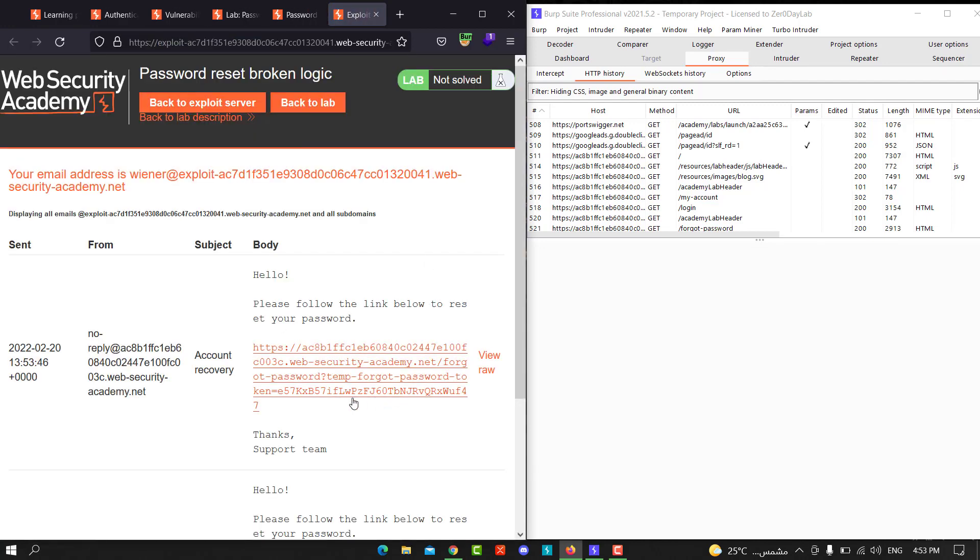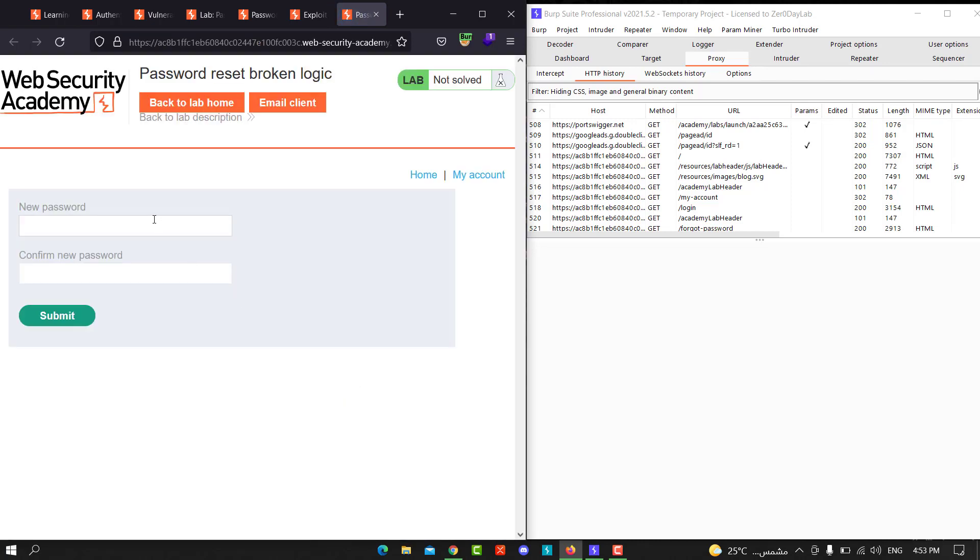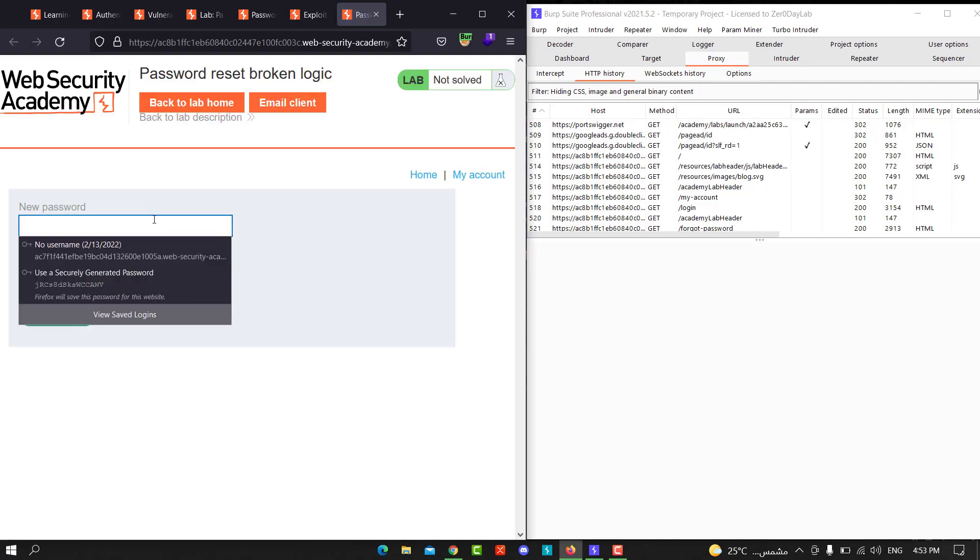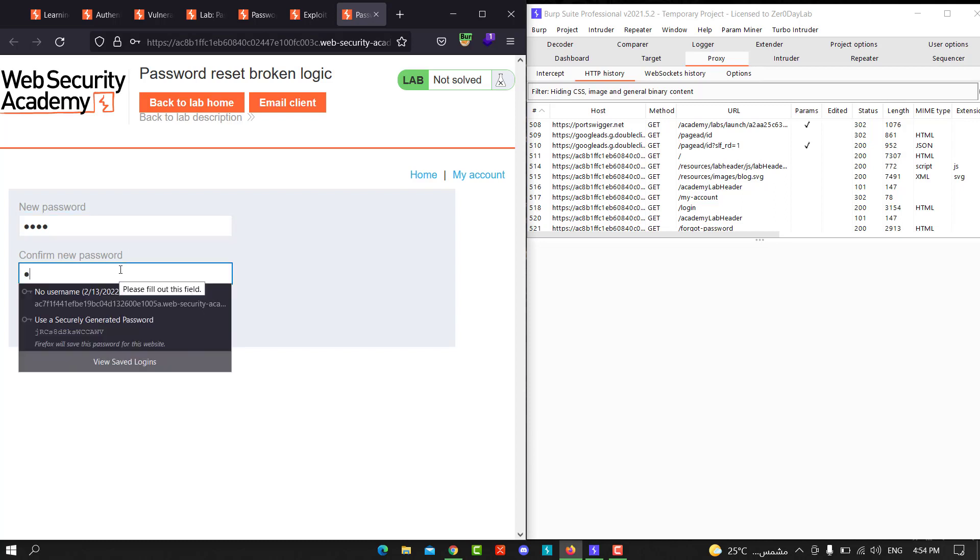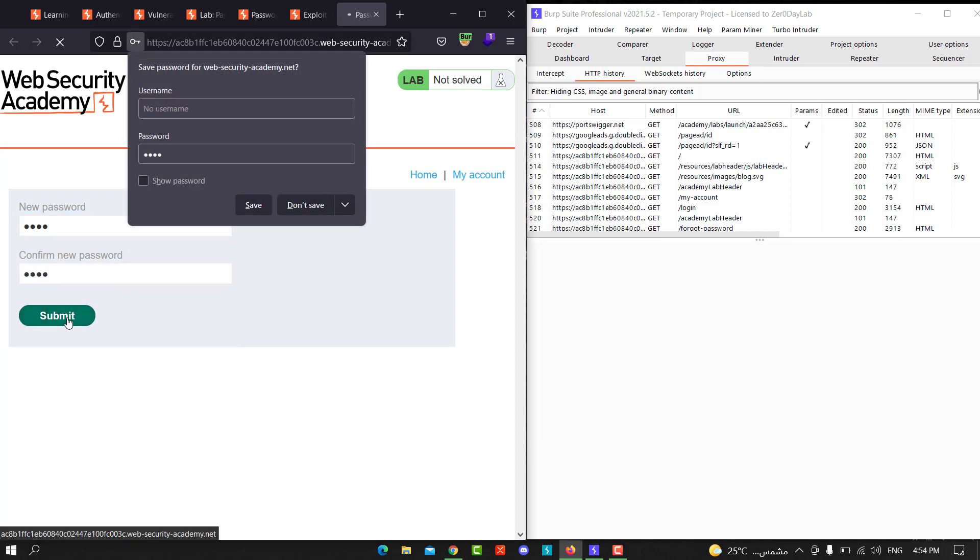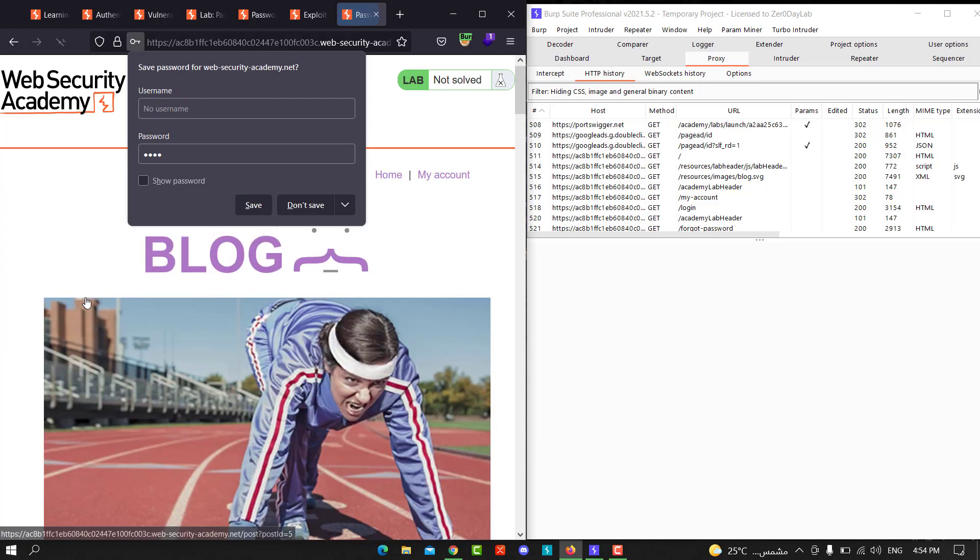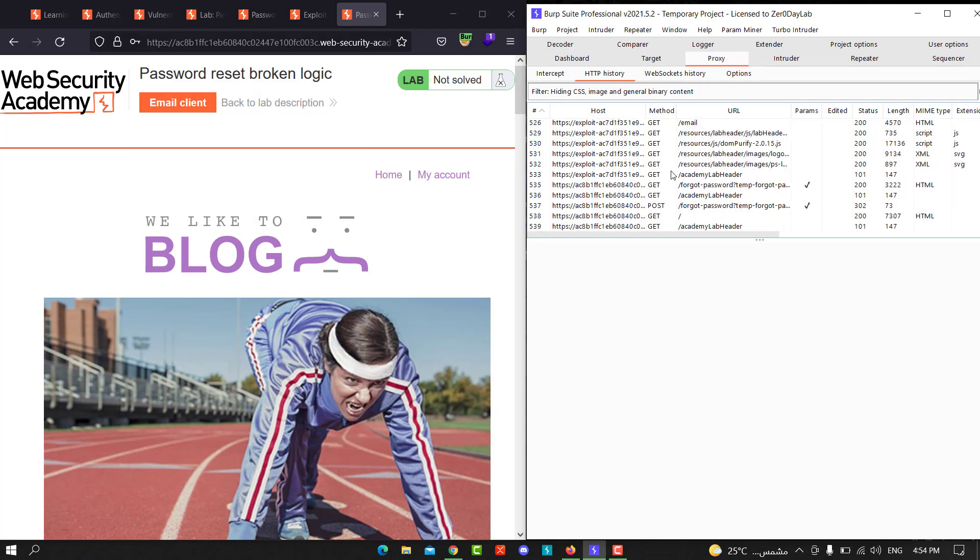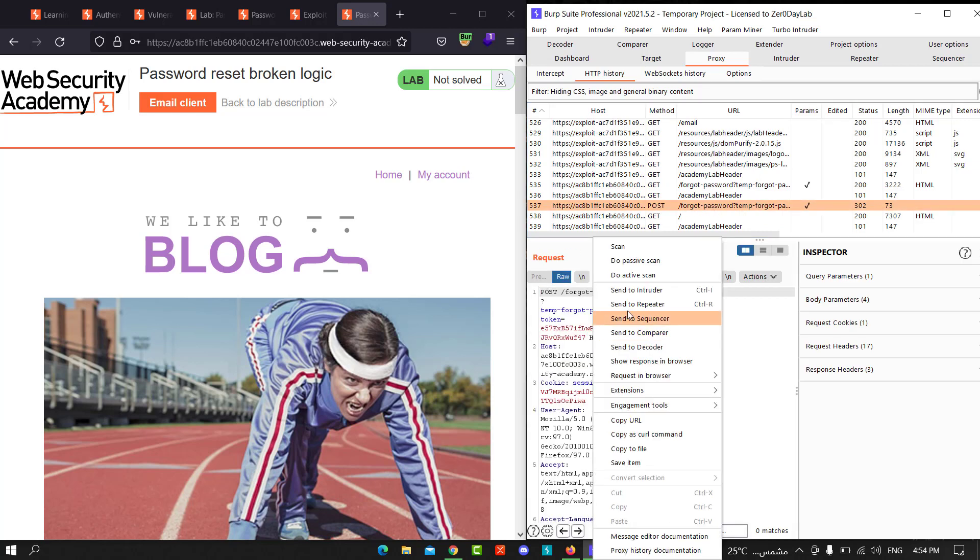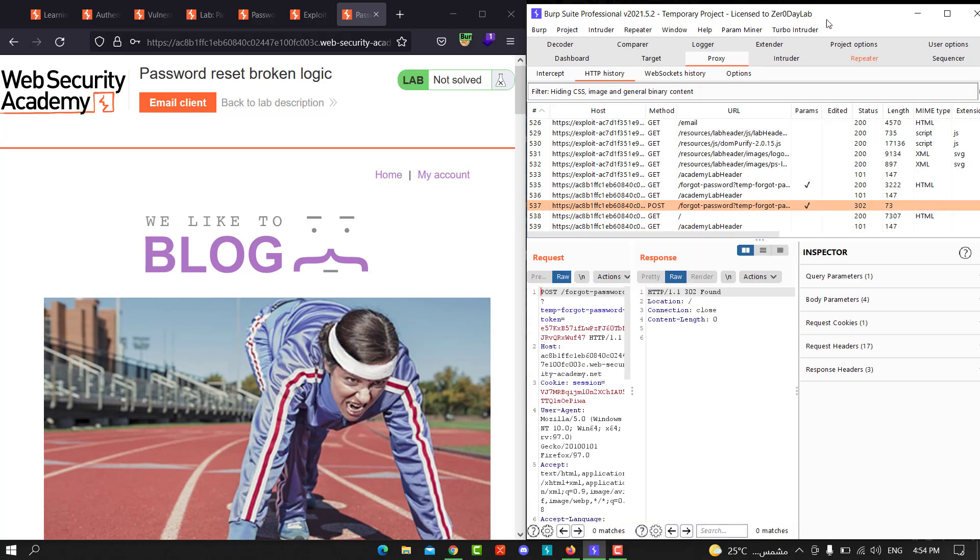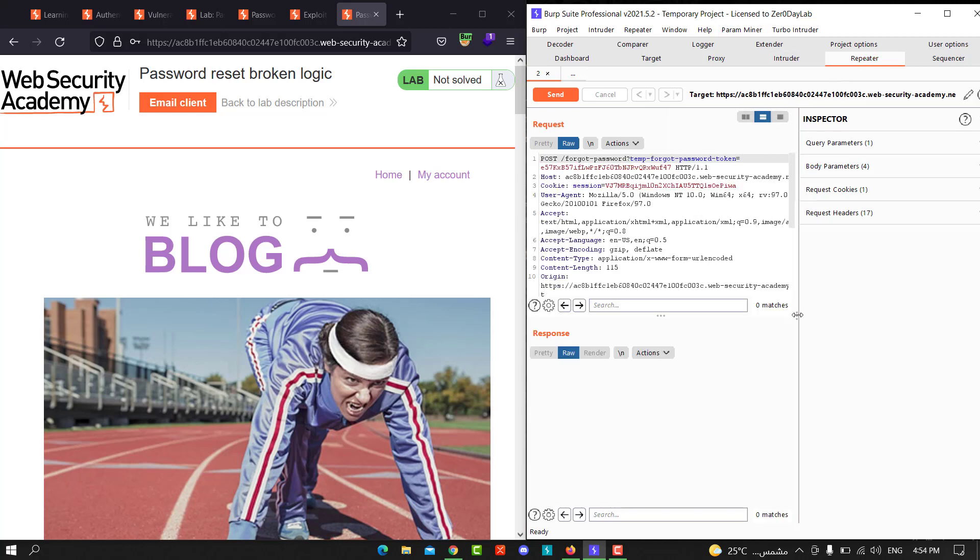Hit the link and type your new password. I will choose 1234. Hit submit and go back to Burp. From Proxy, go to HTTP History. Look for the POST request.